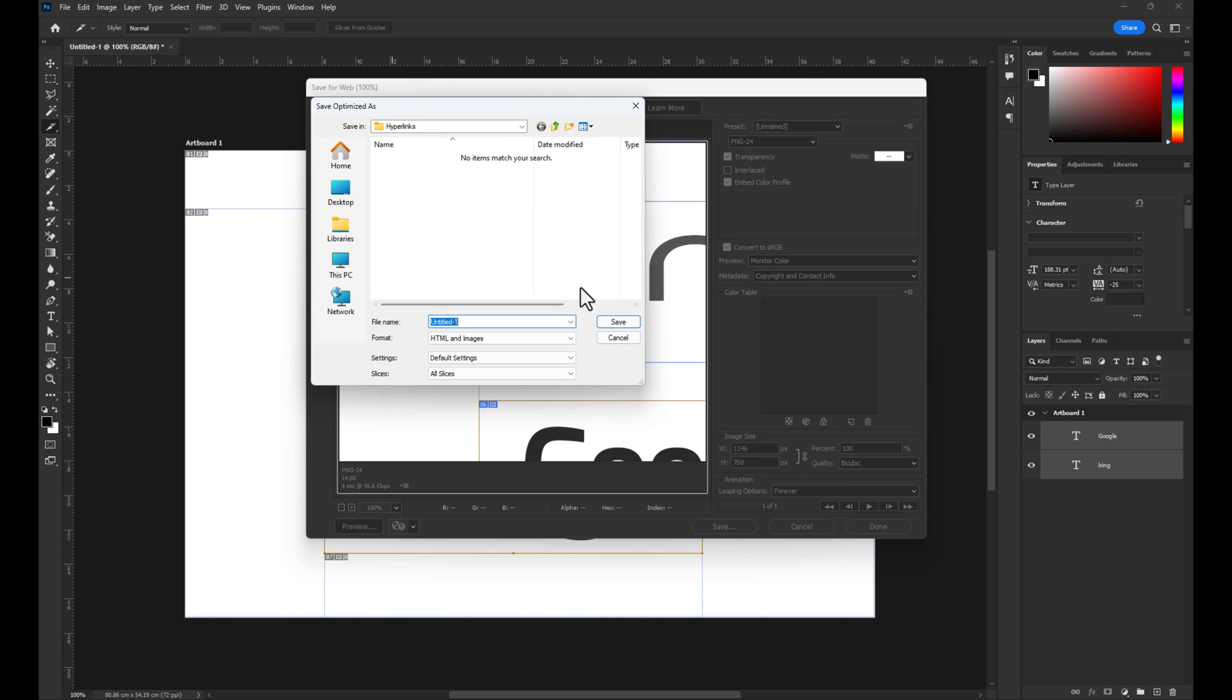Select your save location. Make sure you have HTML and images selected as your format. Name it as you'd like and then hit Save.